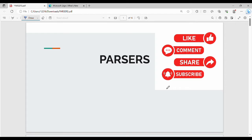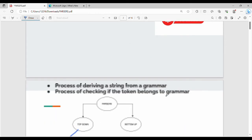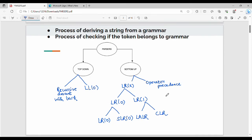Hi friends, welcome back. In this video, let's talk about parsers and different types of parsers. Fundamentally, parsers are part of the overall phases of a compiler.